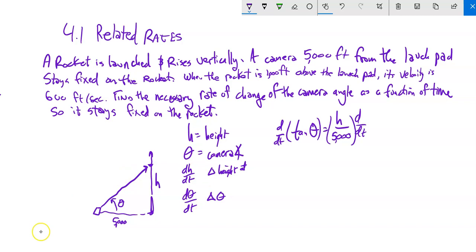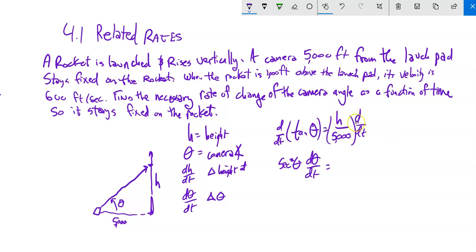We differentiate both sides relative to time. The derivative of tangent is secant squared, so by chain rule: sec²(θ) · dθ/dt = (1/5000) · dH/dt. Now let's think about some values we know — we already have the 5,000 in there, and we want this instance when the height is 1,000.